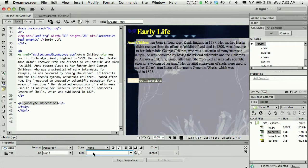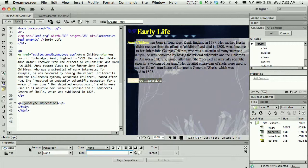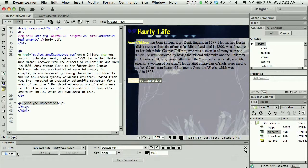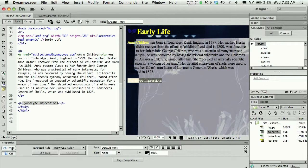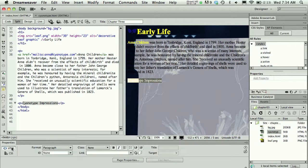Notice the properties panel has an HTML set of settings or a CSS group of settings. In order to add the href tag, the ahref tag, which is an HTML property or element, we need to be in the HTML area.